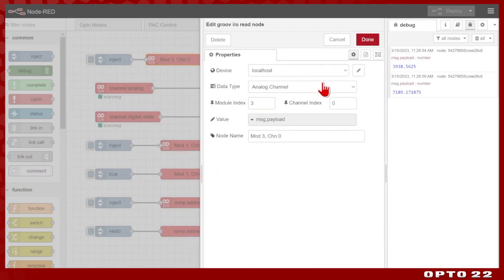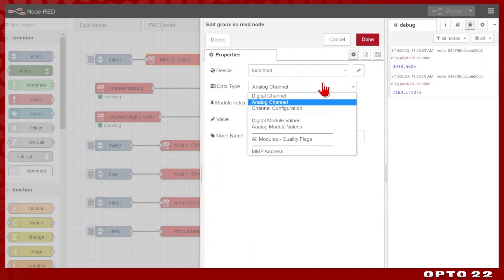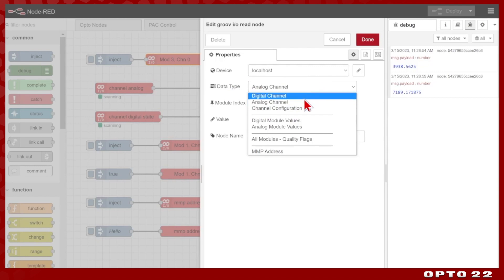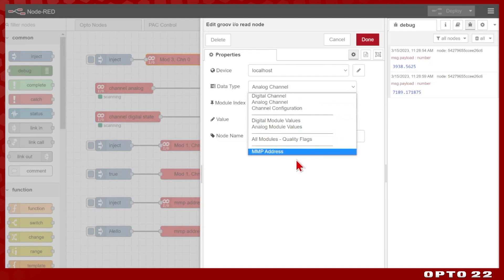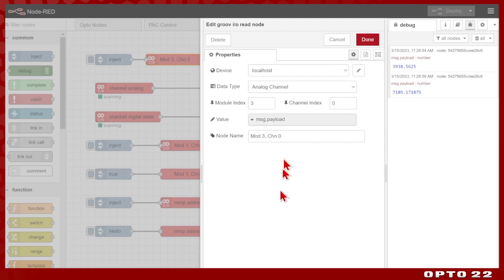I also have my data type configured, and this can be digital, analog, the configuration, as well as reading whole modules and quality flags, and finally MMP addresses, which we'll get to at the end. Once you've selected the correct channel type, all you have to do is put in the module index and the channel index, and you're able to read and eventually write to these different points.